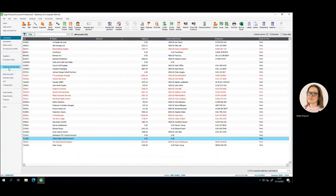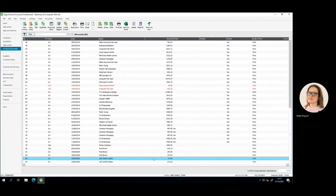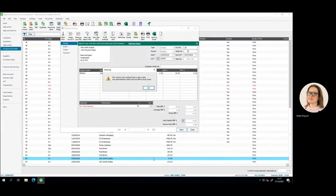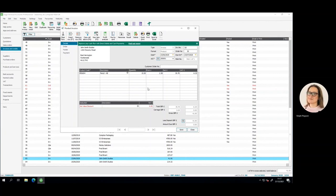Transactions are posted back into Sage 50 either as invoices or orders subject to your settings. Every transaction is given a unique transaction reference by Sage following its API and audit rules.